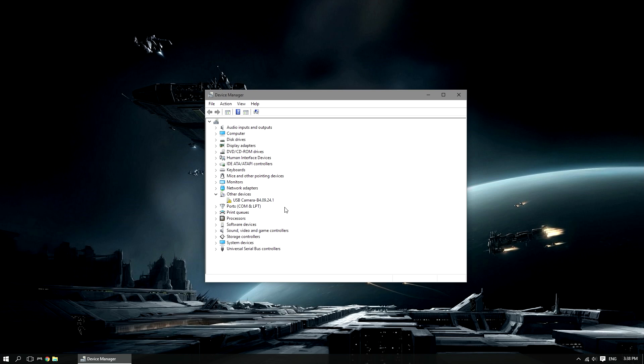Once this is opened up, go down to sound video and game controllers. There's an arrow to the left of it, left click it.